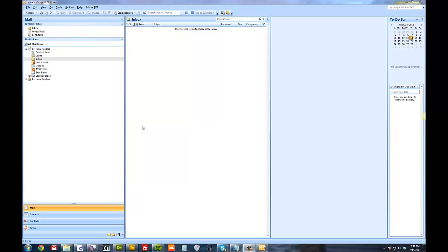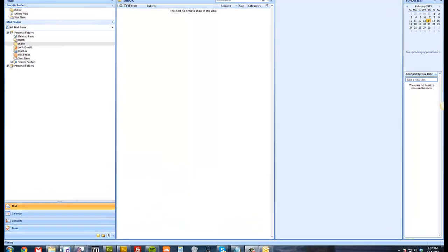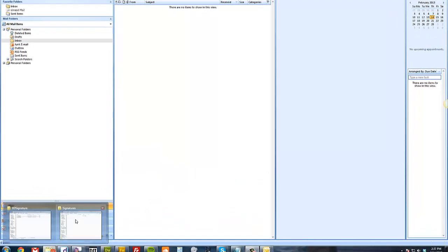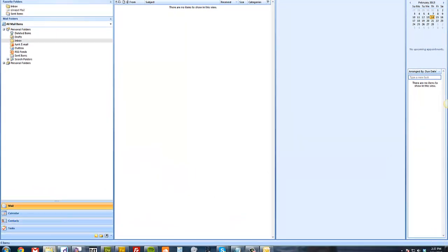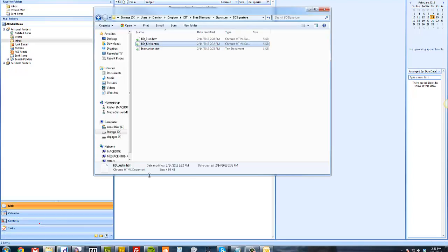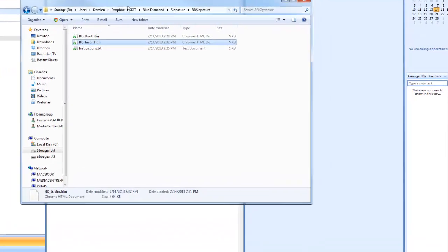This is Damien from Above and Beyond Web Design and I'm going to show you how to set up a custom HTML Outlook email signature. So what we've done is we'll email you a signature file. We've got two of them here.